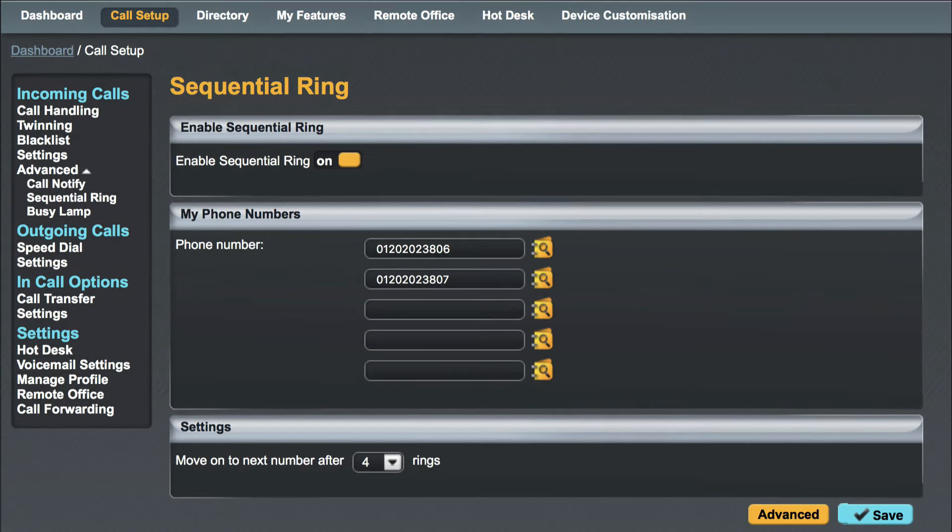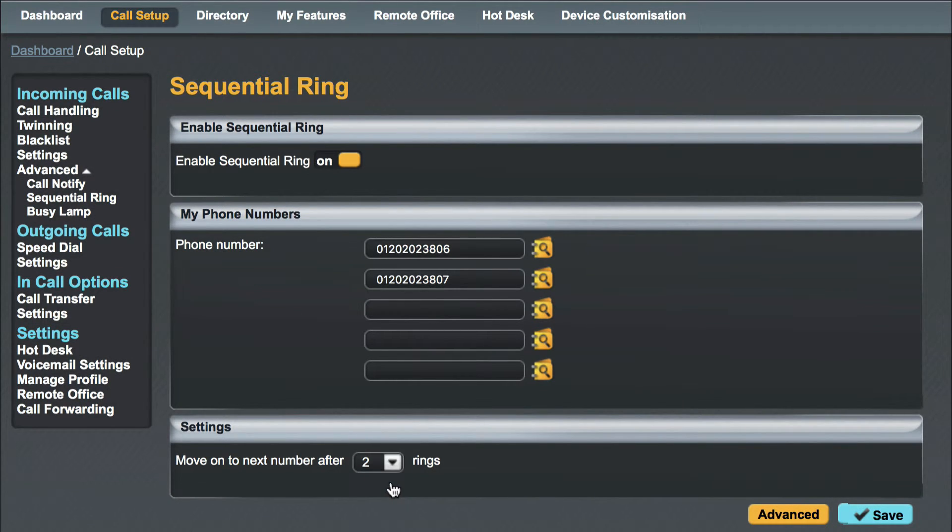Once you have added the numbers you wish to include the last step is to choose the number of rings before moving on to the next number.